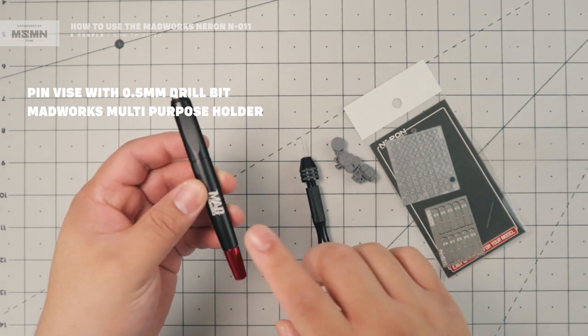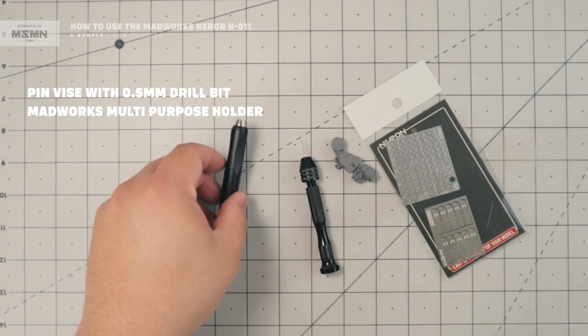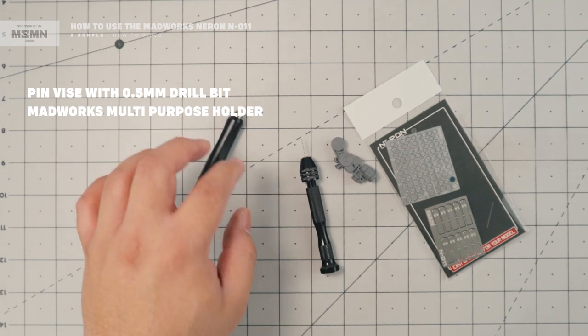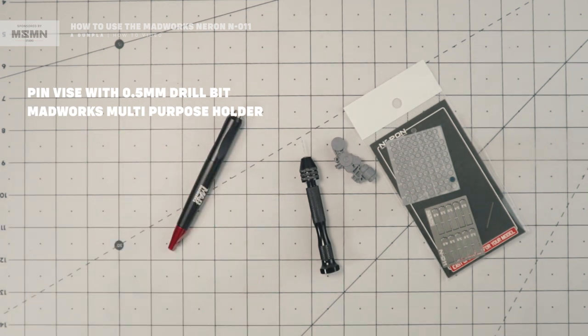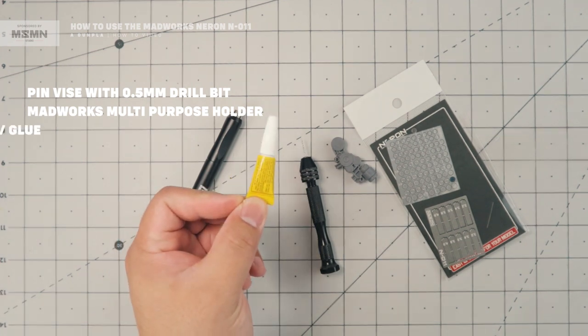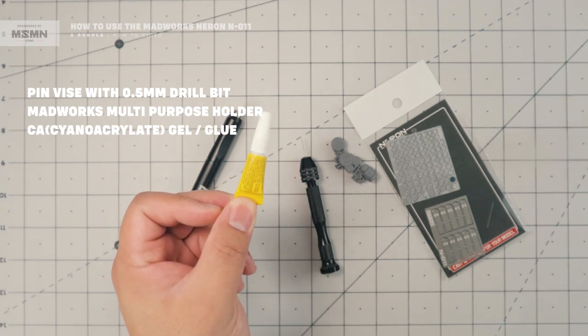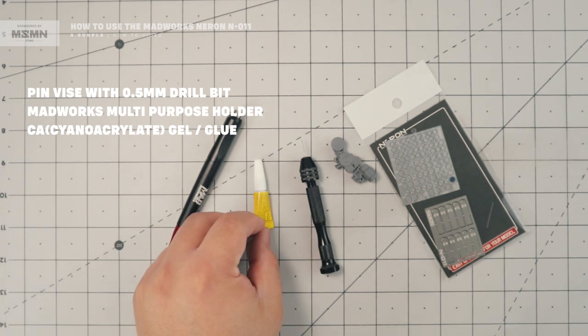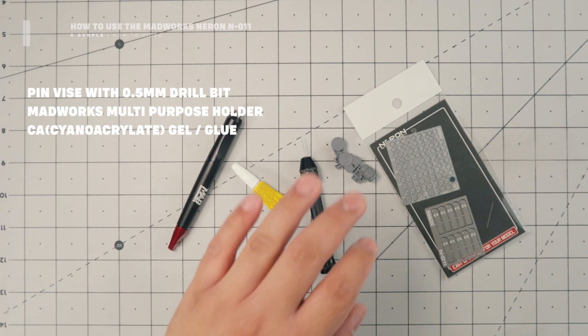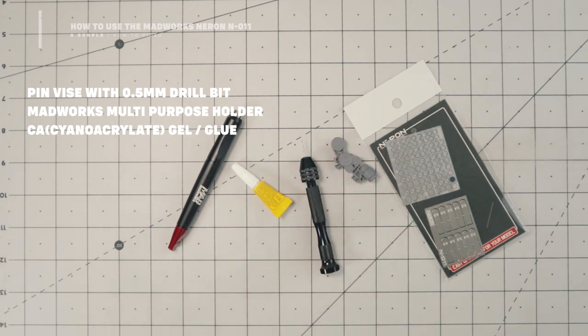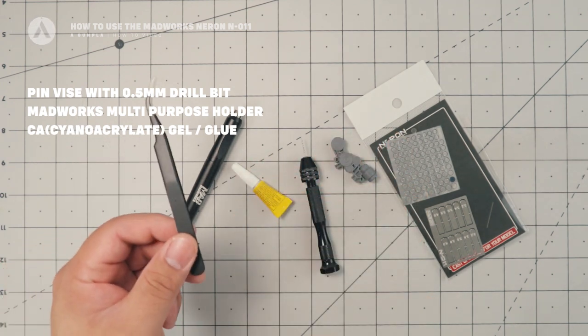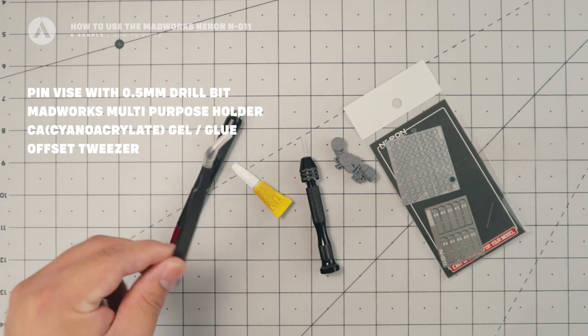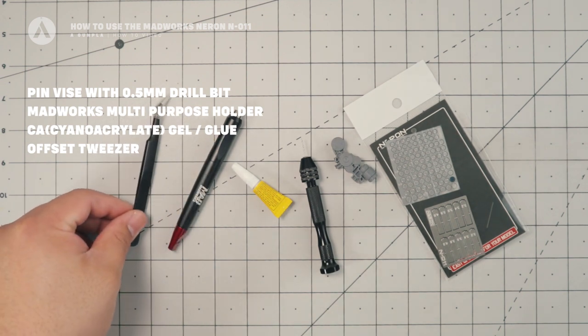This is what we're going to use to hold the spin blades. And then you can also use any pin vise that you have to hold the spin blades. I'm also going to use a CA gel. So this is more viscous than the ordinary CA glue. This is to handle the glue a little better because we're using small parts here. And because we're using small parts, I'm going to use an offset tweezer that will help us handle the detail parts more easily.